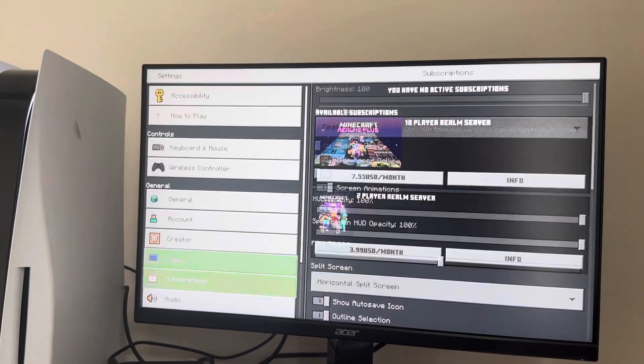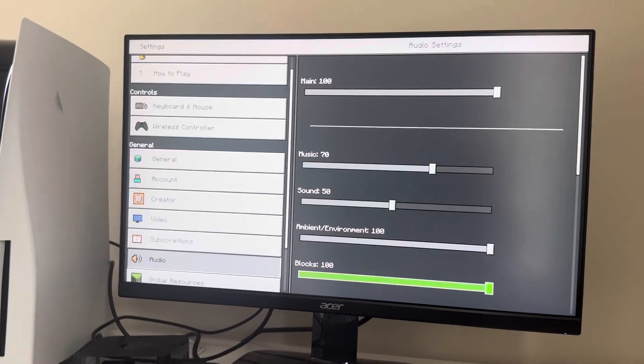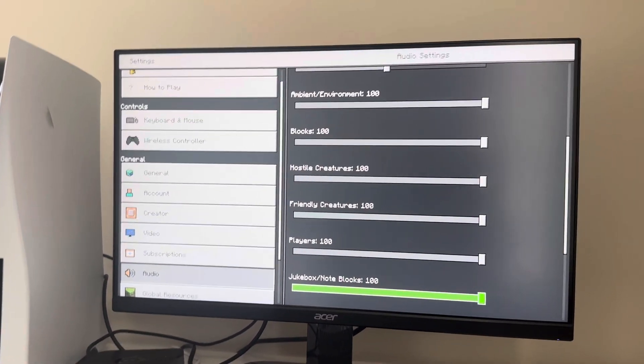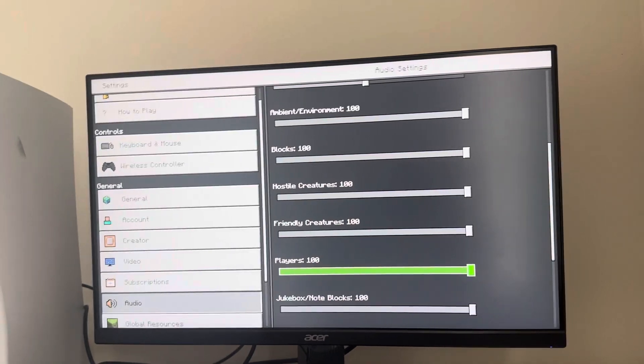You can change it by going to Settings, then Audio, and then going to Players right here and change their volume and stuff.